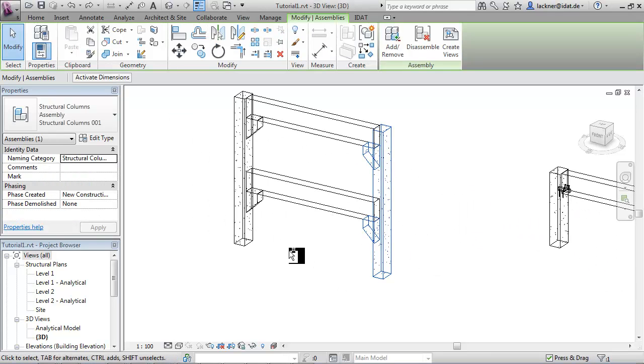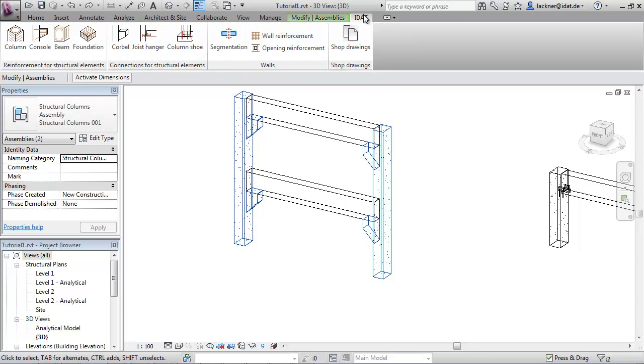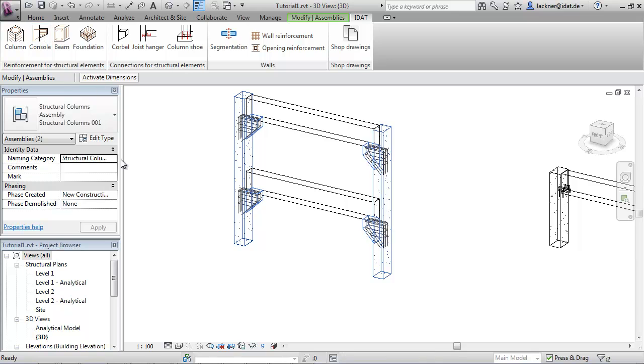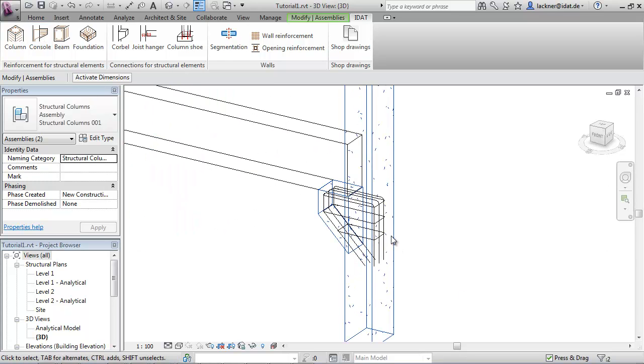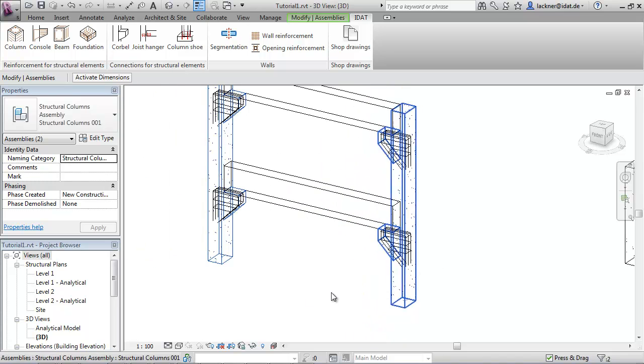The next command is for reinforcement. We select these two columns with the cobbles and call the command create cobble reinforcement. We get this reinforcement.